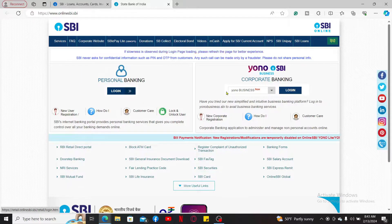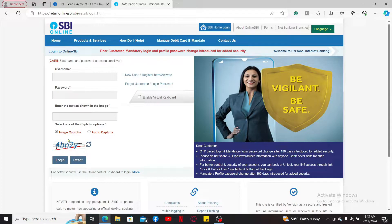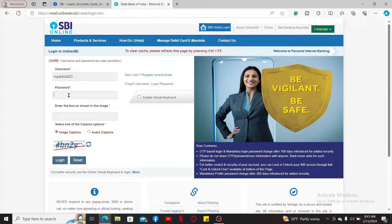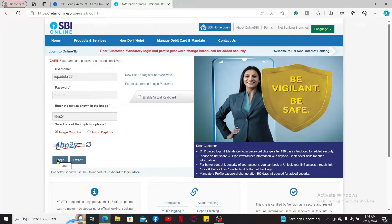Enter your login details by choosing one of the login types. Enter your username, then your password, and enter the text shown in the image to complete the CAPTCHA. Type in your correct username and password for your online banking account. After you are done filling in all the details, click on the login button to log into your online banking account.